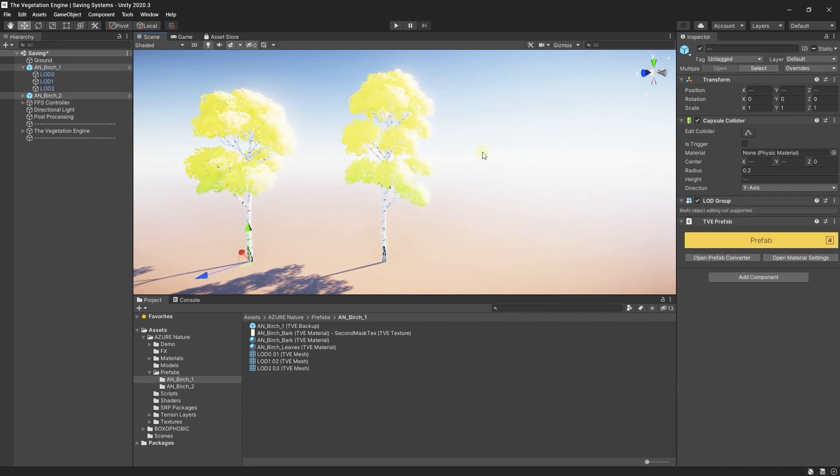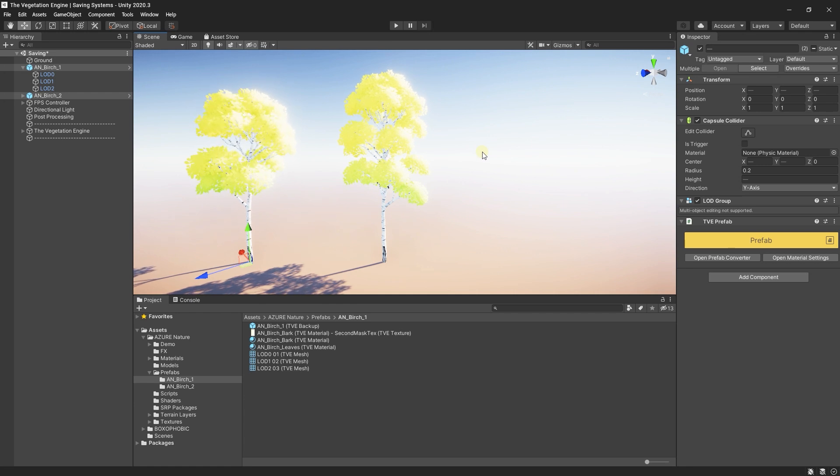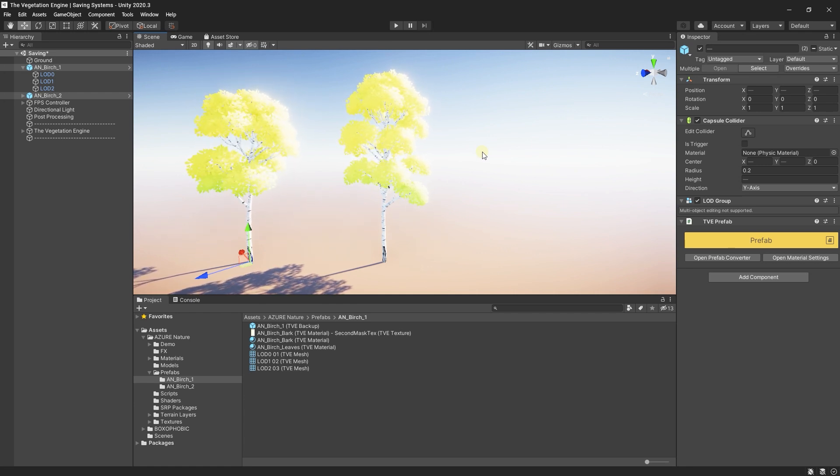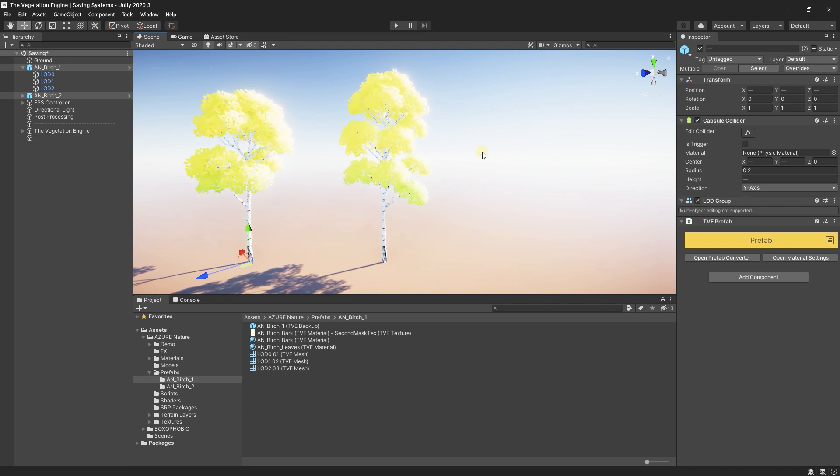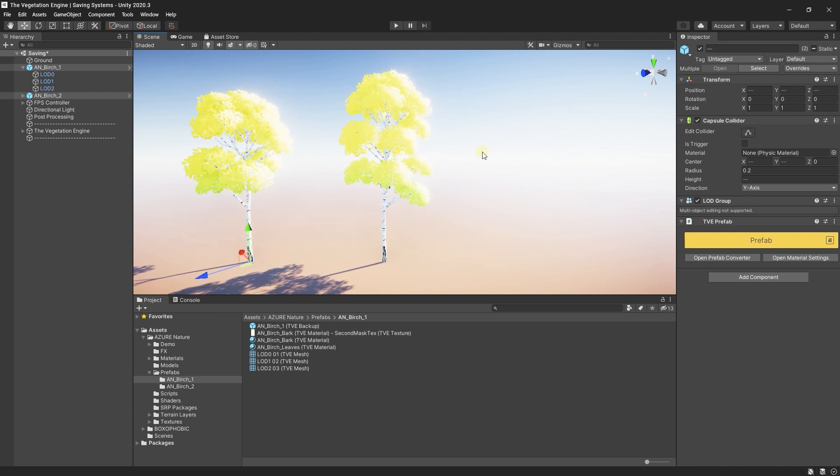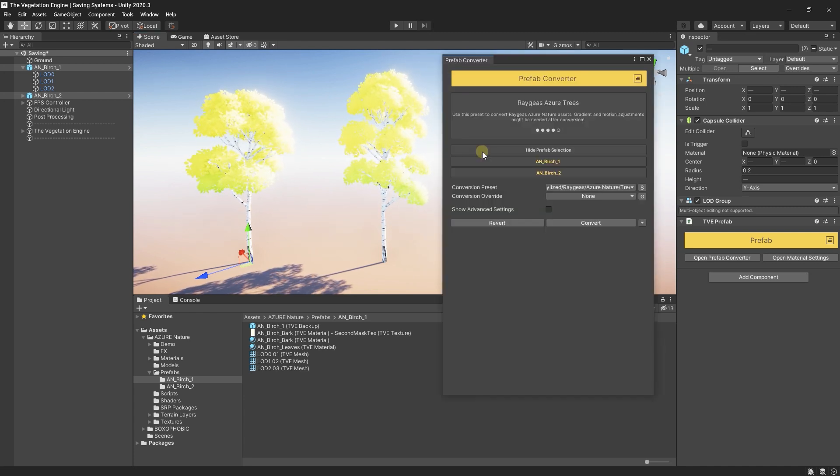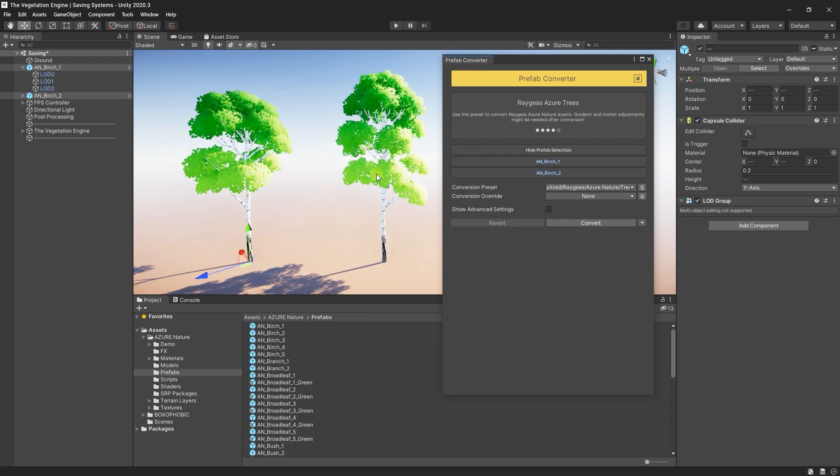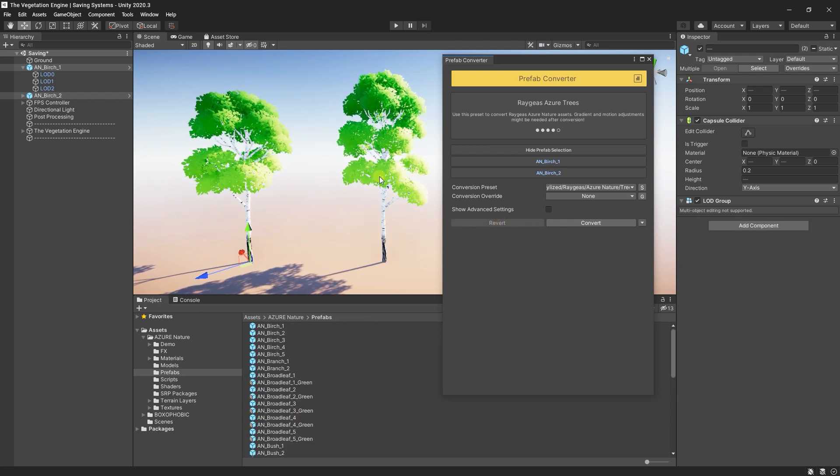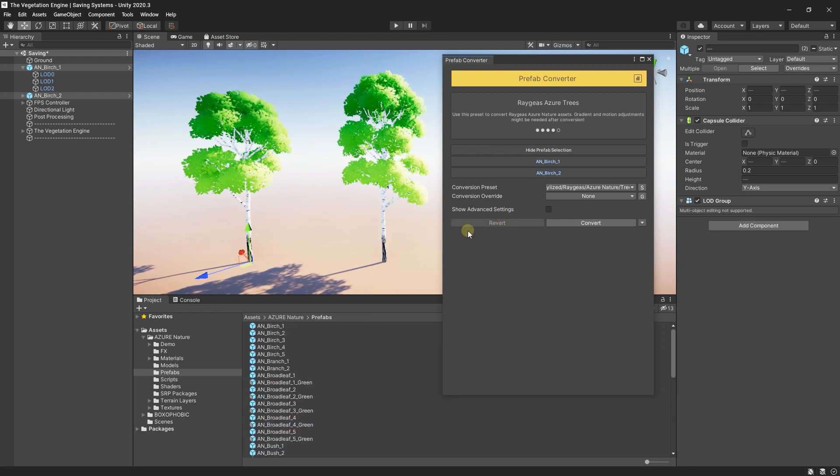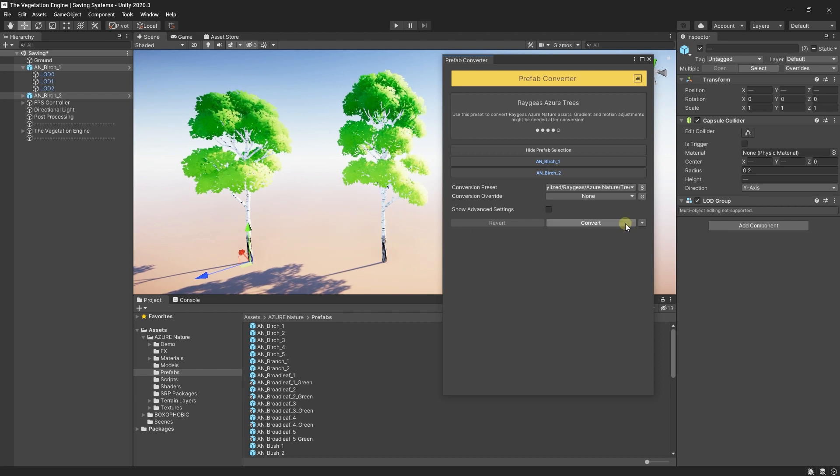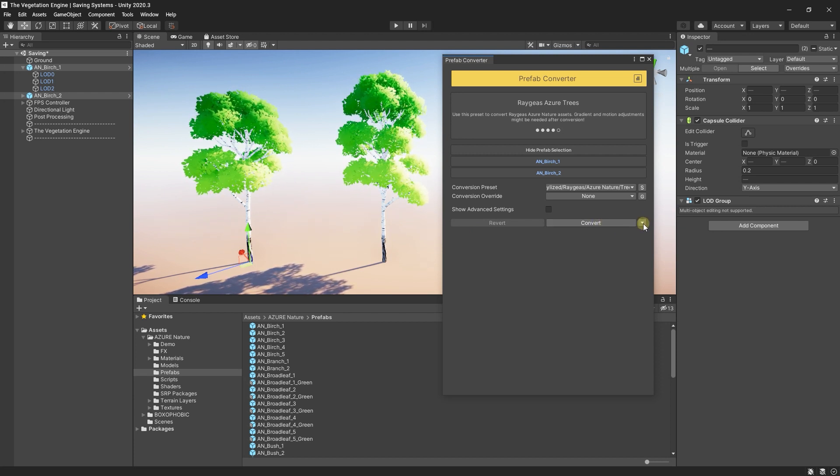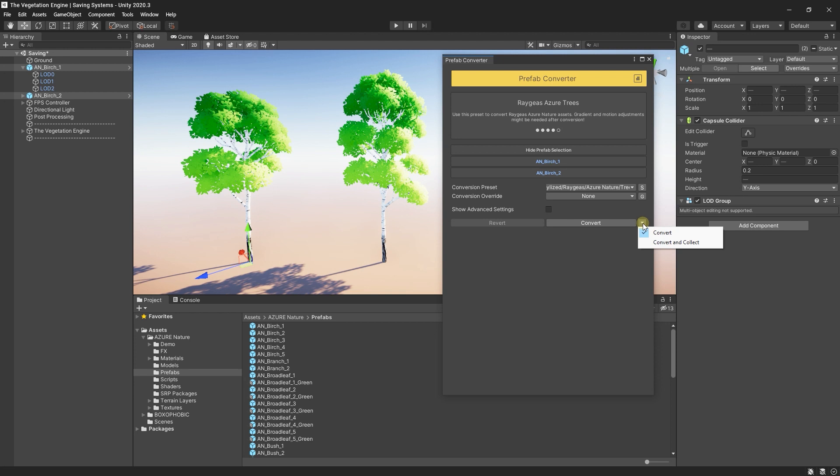All right, let's go ahead and revert these prefabs and let's look at the new saving system called Convert and Collect Converted Data. I will open the converter and revert the prefabs. And near the convert button, you will see a small dropdown and you can select Convert and Collect.